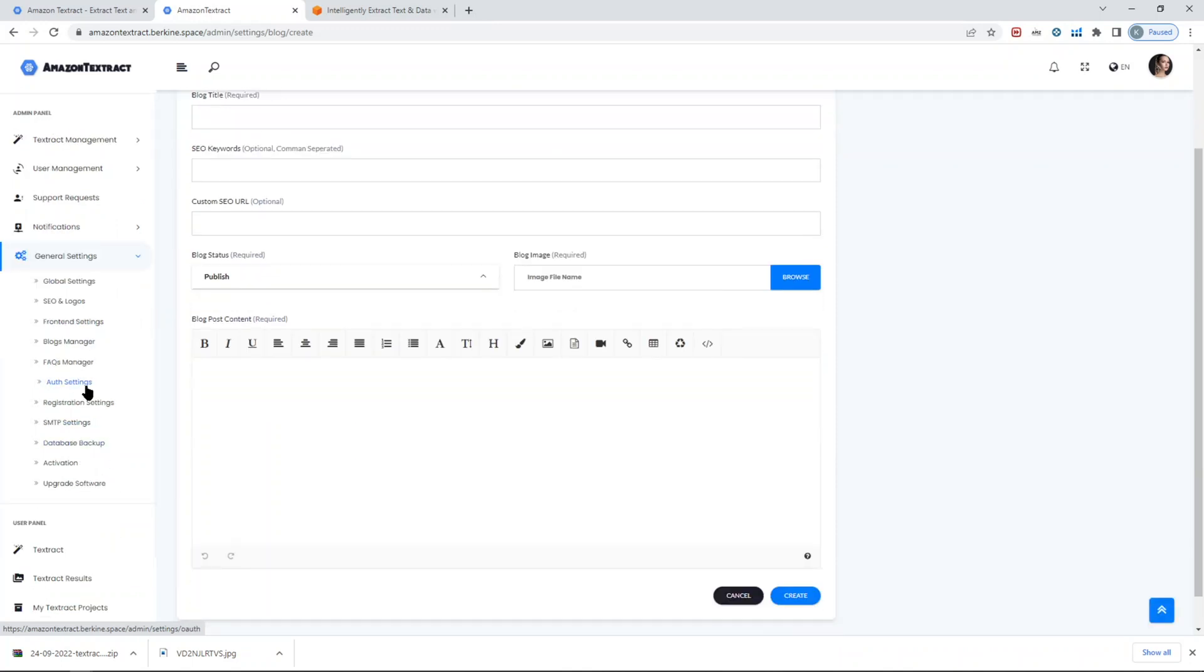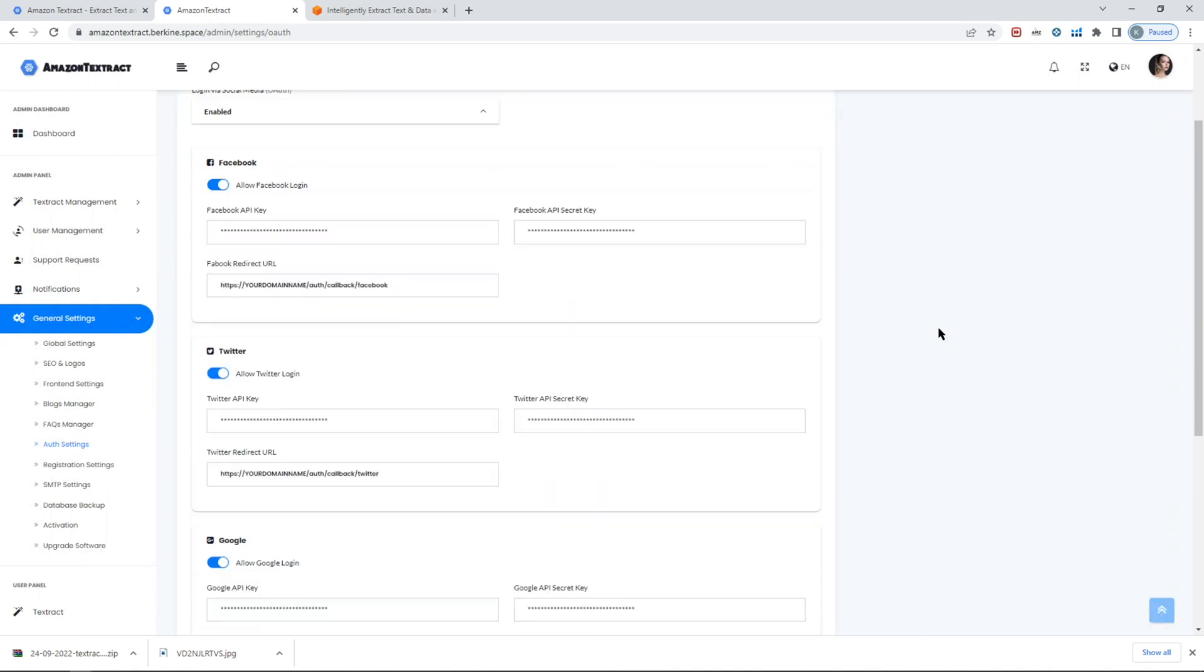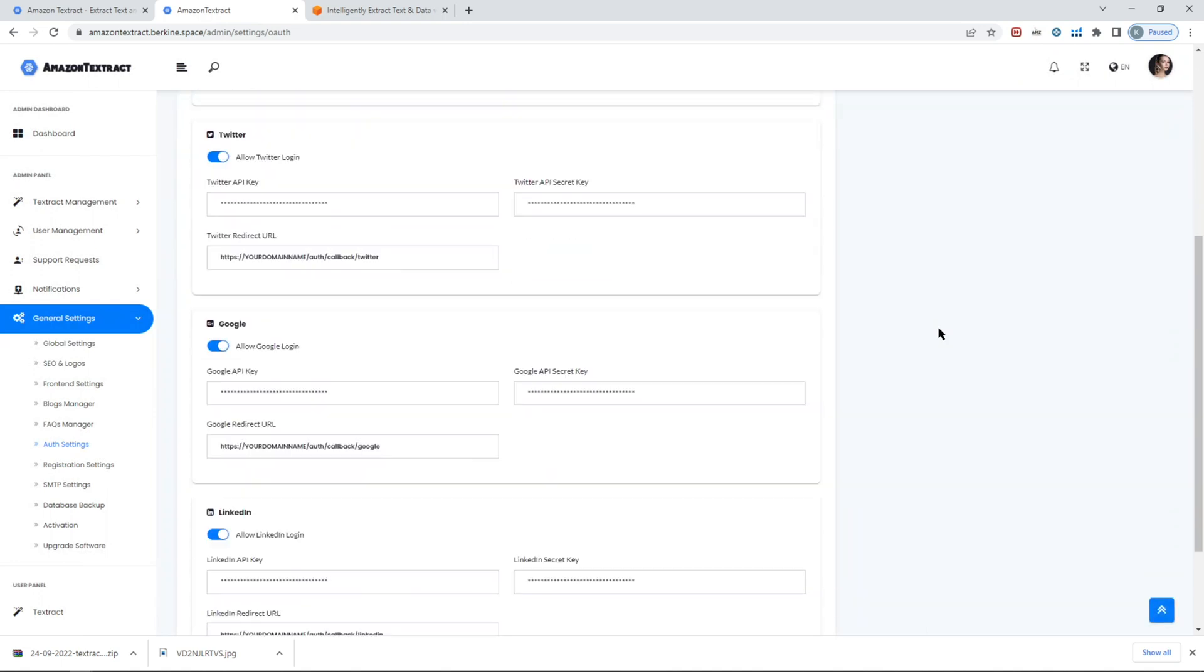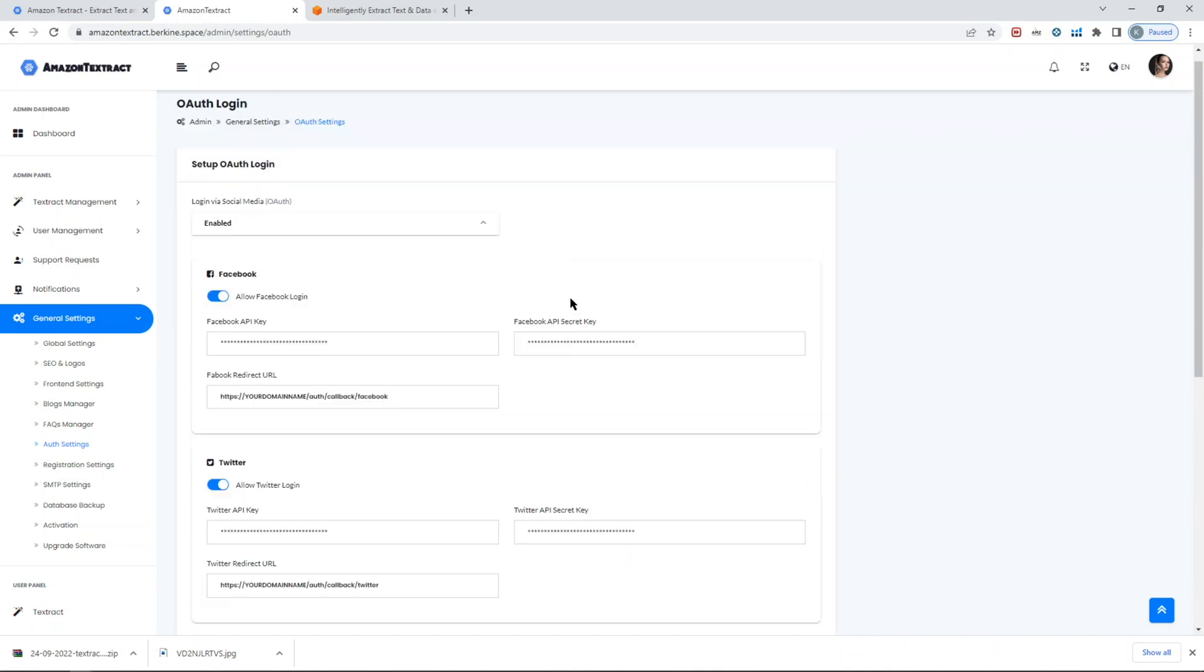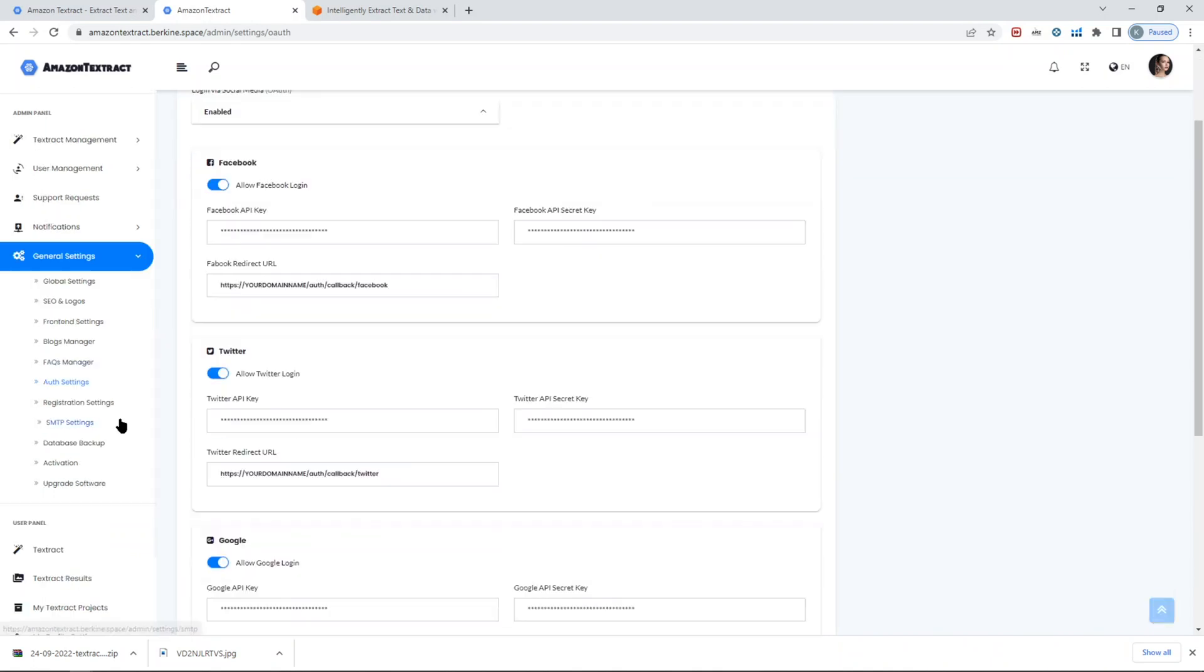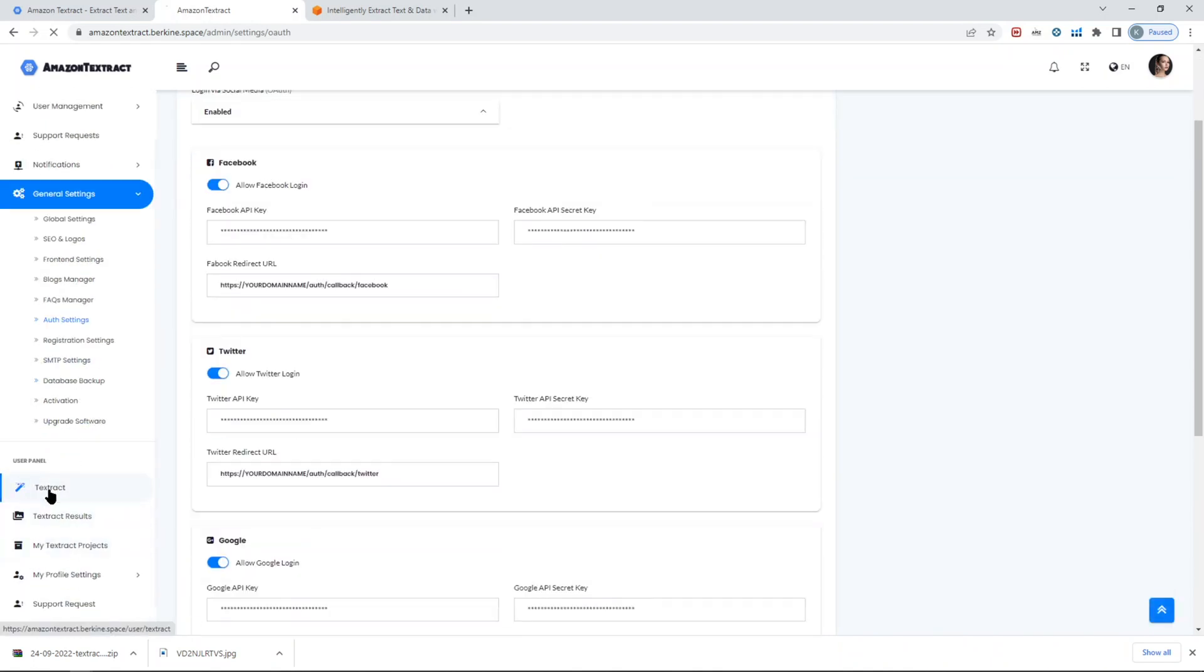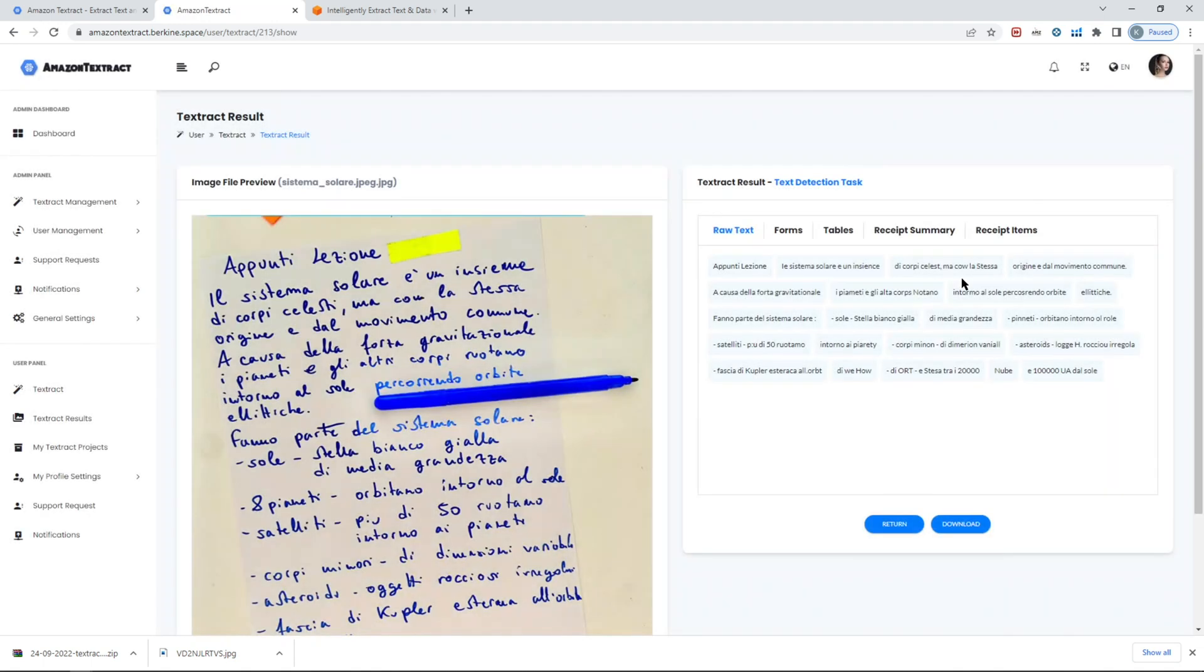Also, the users can use their social media credentials to log in to your website. That's in a nutshell. As you can see while we were testing, someone ran a task. I'm just going to take a look at it.